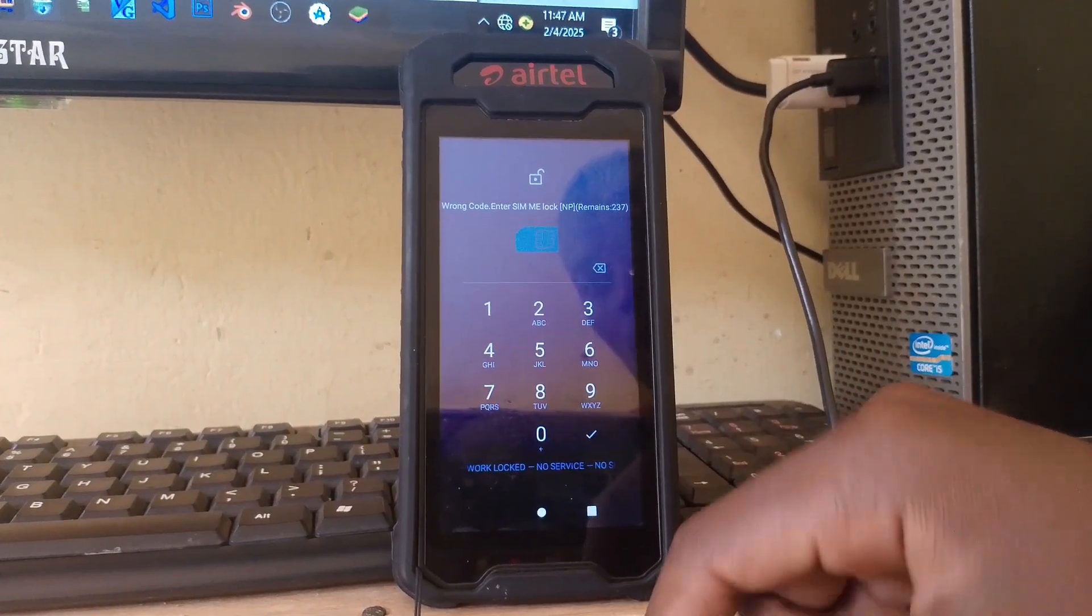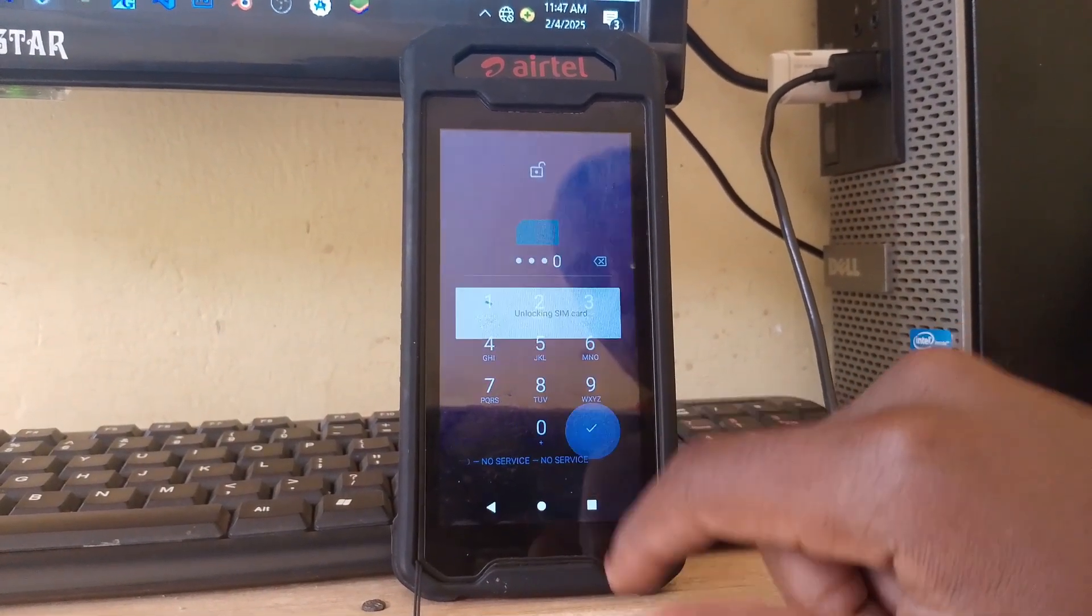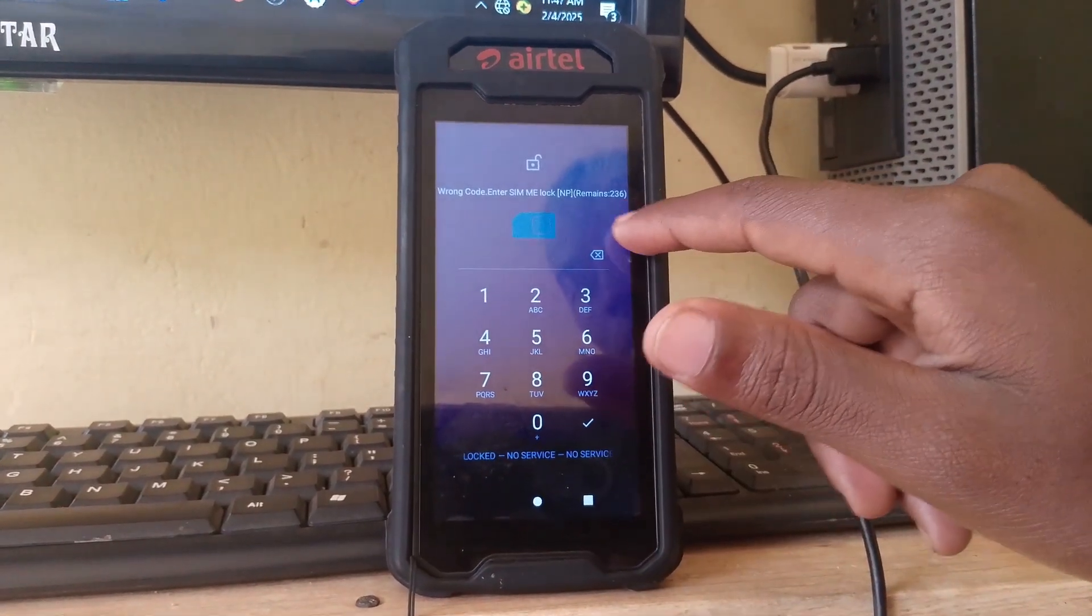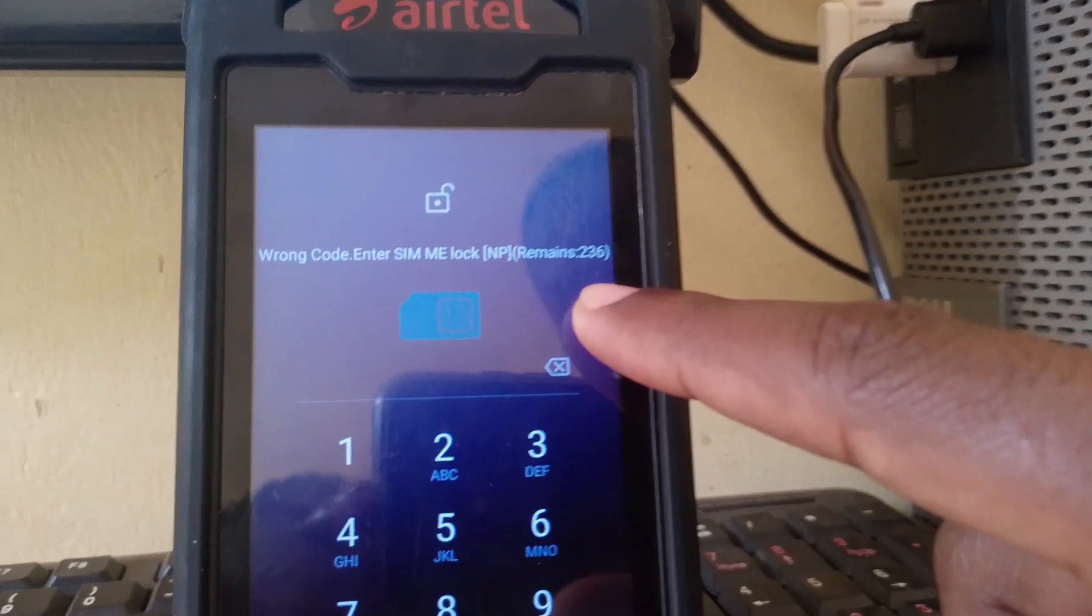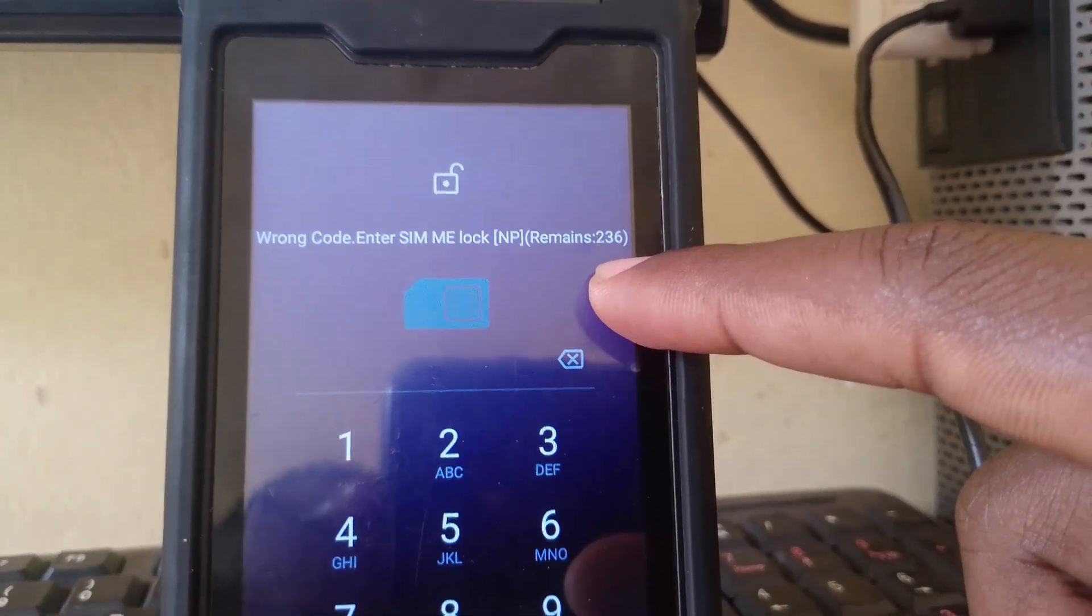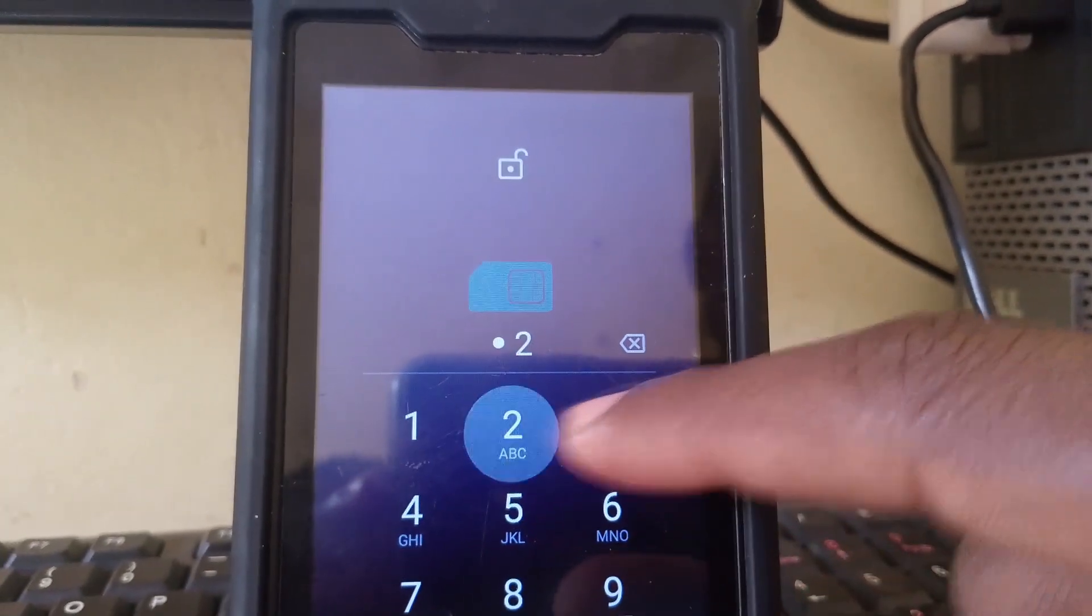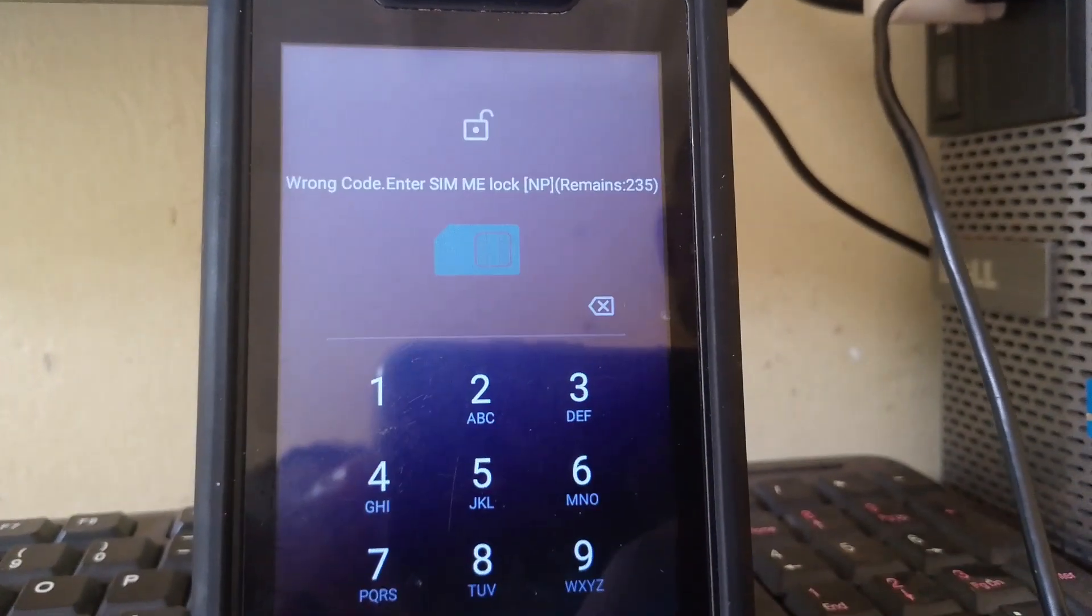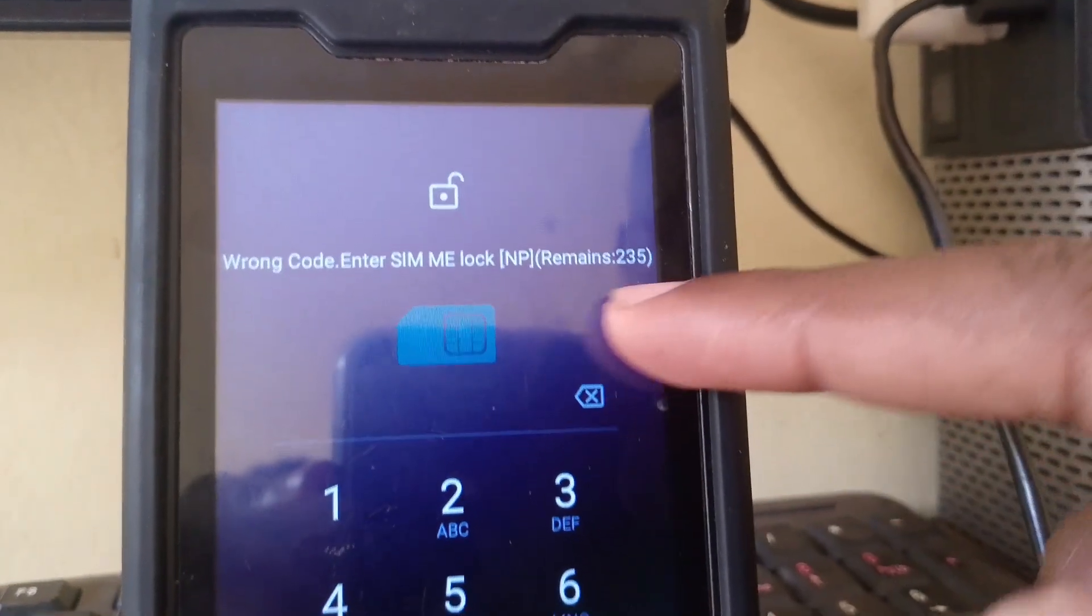By default, this phone is locked to only Airtel, and whenever you try to put any other SIM card like MTN, this is what happens. So today we are going to try to bypass that so that we can use any network on this phone.